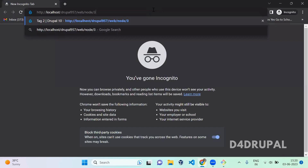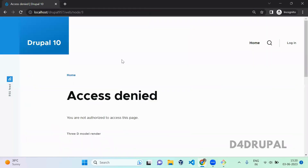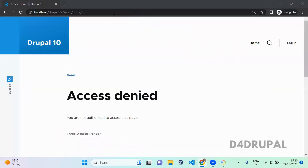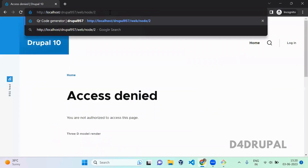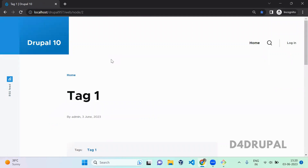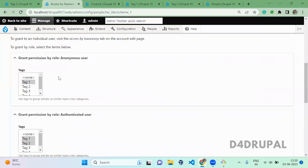If you browse as an anonymous user, you can see that the anonymous user is not able to see the content tagged with Tag 3. But for Tag 1, this node — the anonymous user will have access when you load it. You can see the node is visible to anonymous users since we gave them permission to view that content.